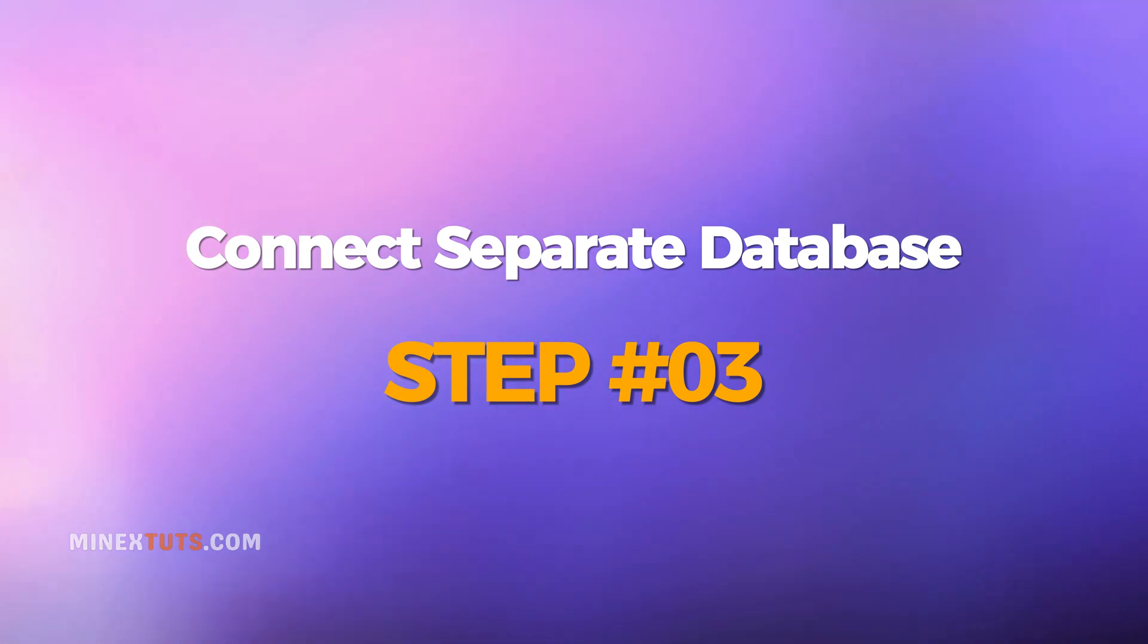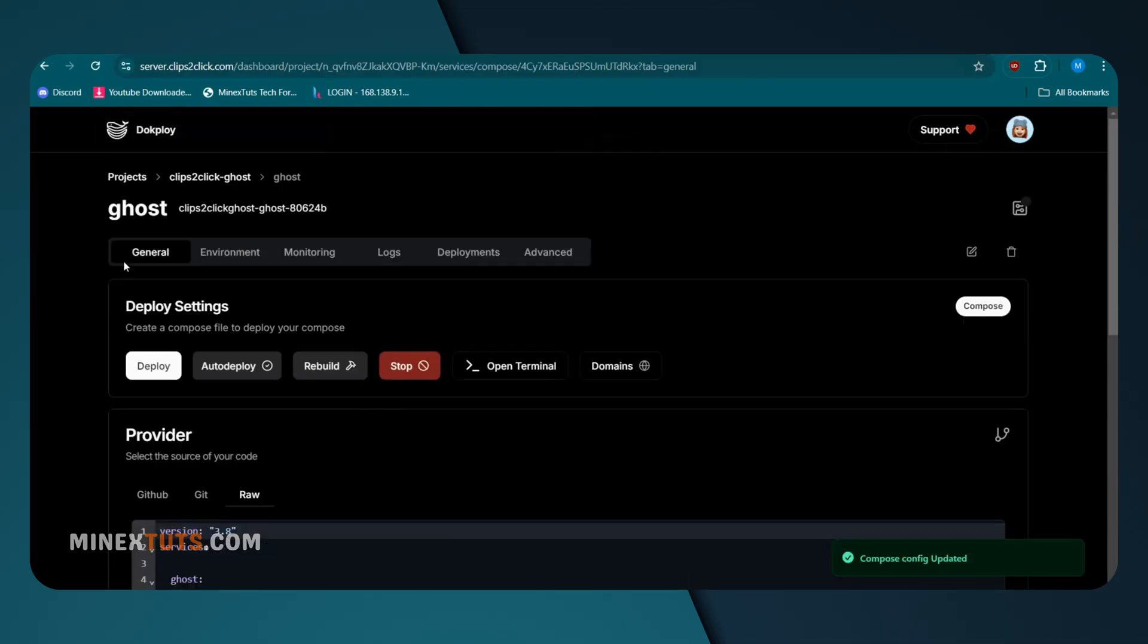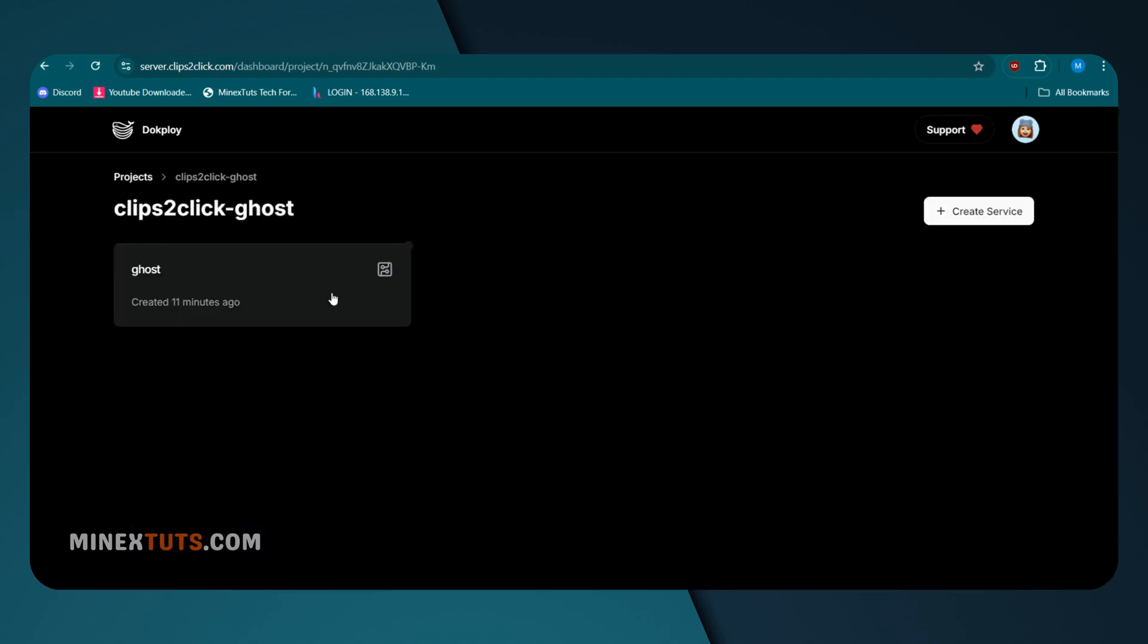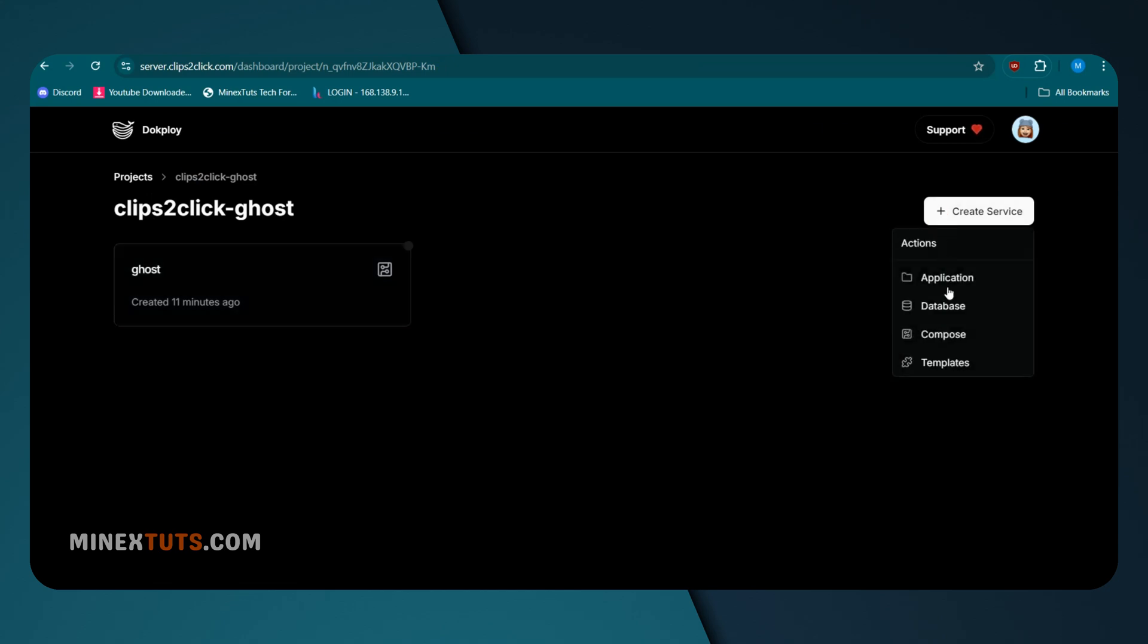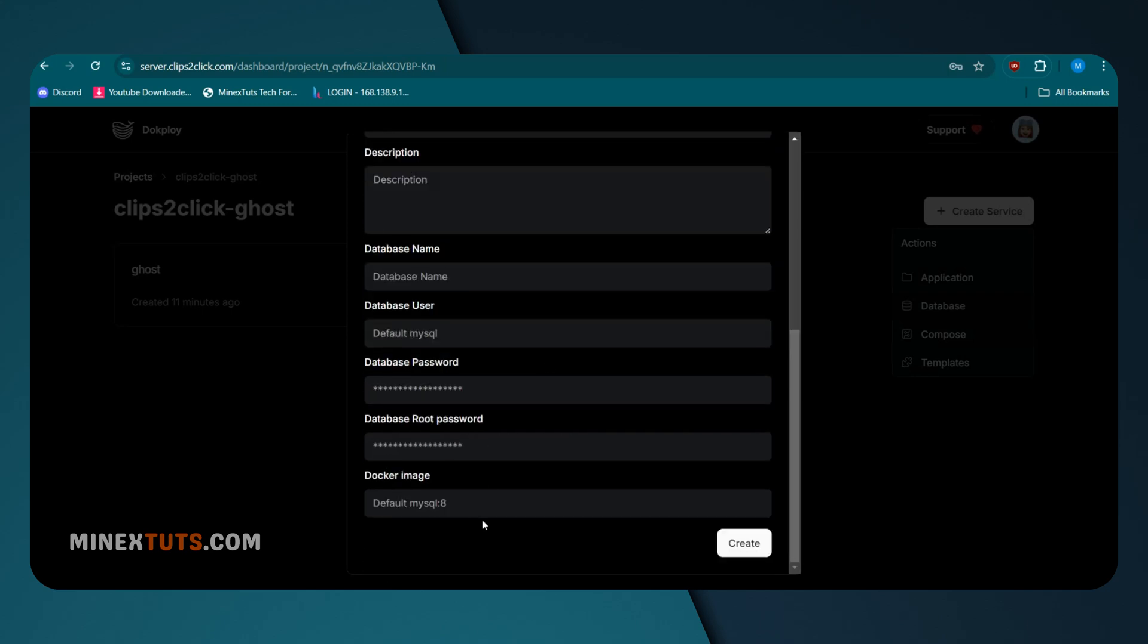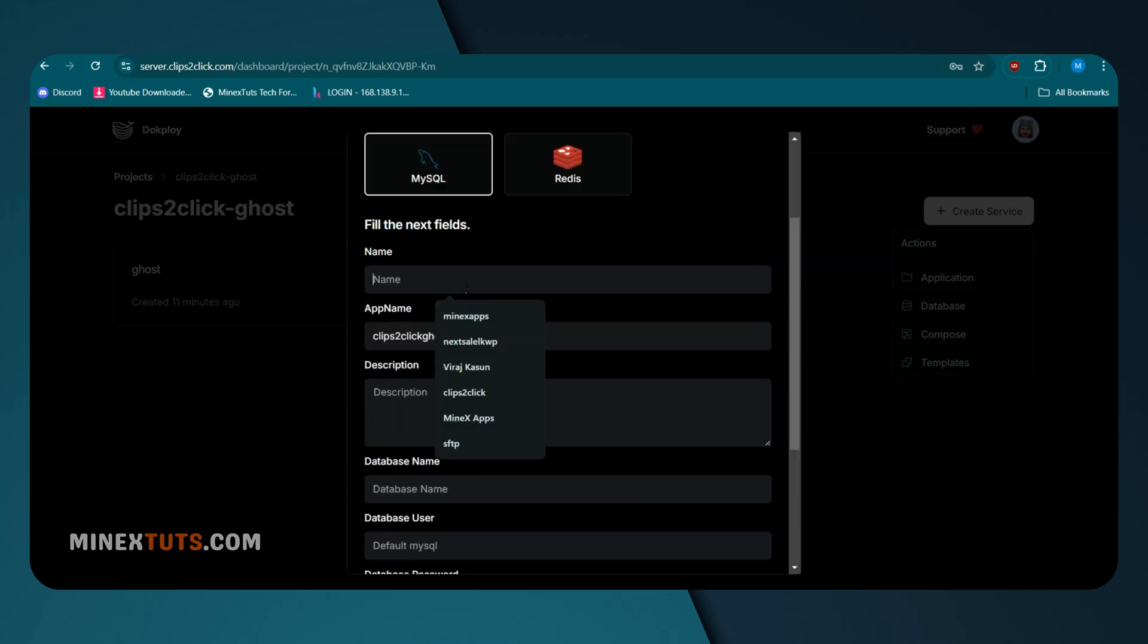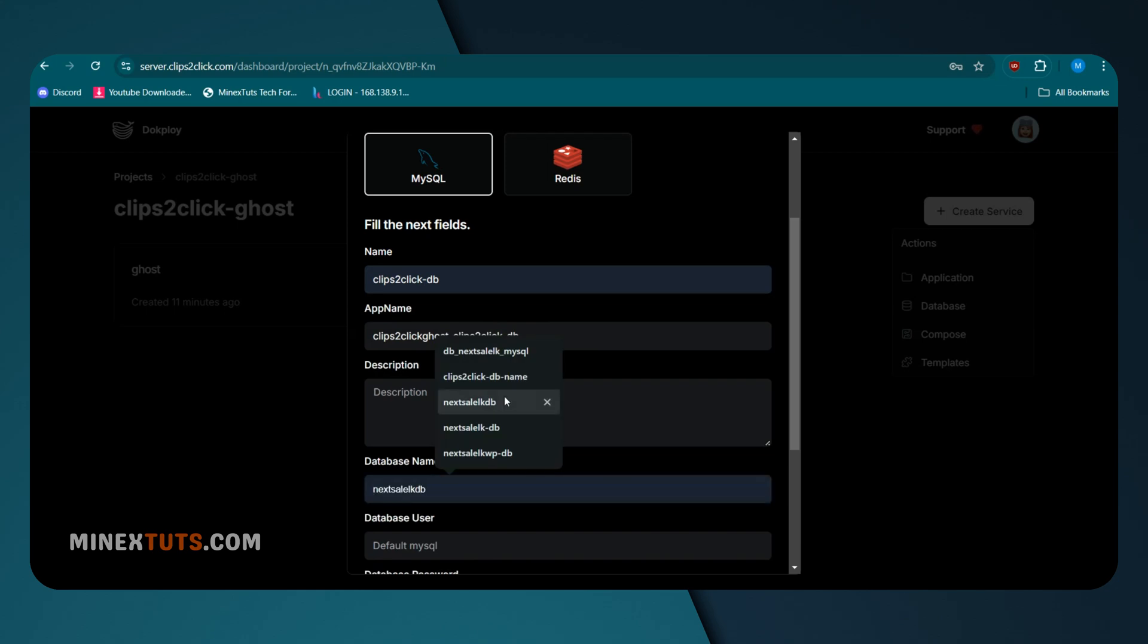Step 3: Connect a separate database. Inside your project, you can separately deploy a MySQL 8 database and connect it to Ghost. Let's deploy a separate database. Go to your project and click the Create Service button, then select Databases. Here, select MySQL and enter the database name. After that, simply click the Create button. It will create a template.